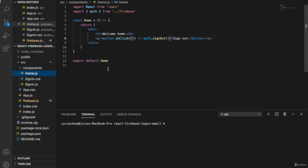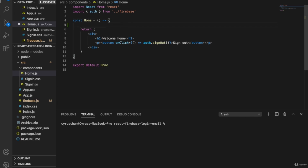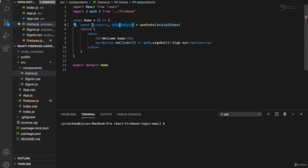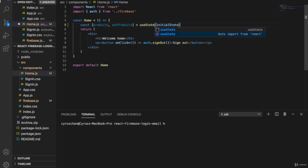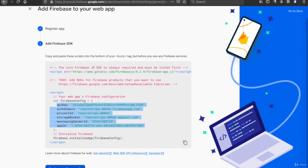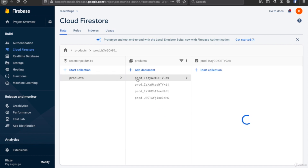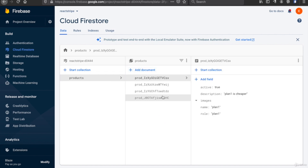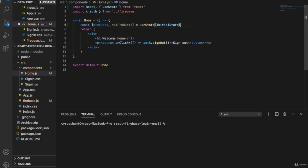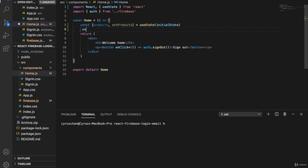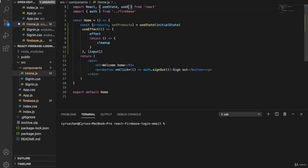Inside home.js, we are going to add the state for products and update the function to set products. We use useState, then we have products and set products. Since we have to use useState, we import it from React. Looking at the database, we click on 'continue to console', look at Firestore — we have the products there. We are going to use useEffect to fetch these products, so underneath the state we type useEffect.